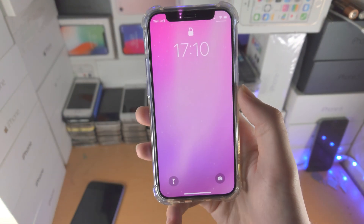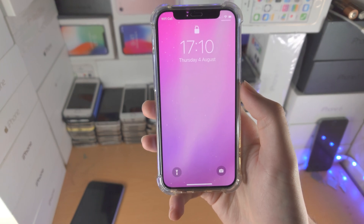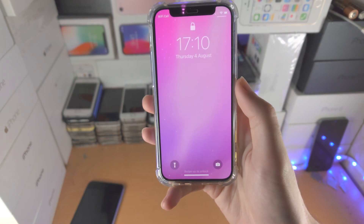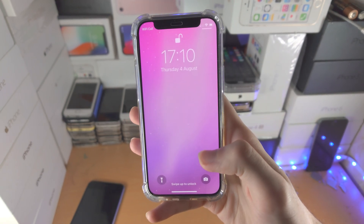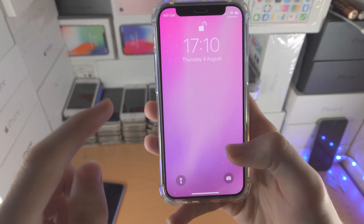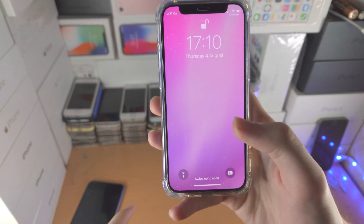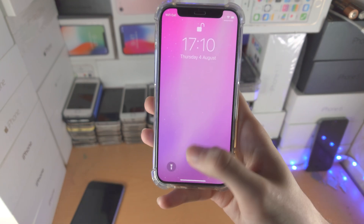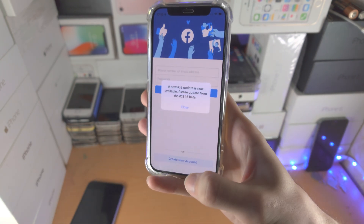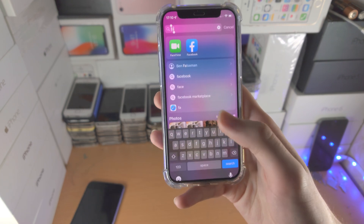I want to show you how to lock Facebook on your iPhone. Every time someone tries to go to Facebook, they need to unlock with your Face ID, your Touch ID, or your Passcode. And this happens every single time.